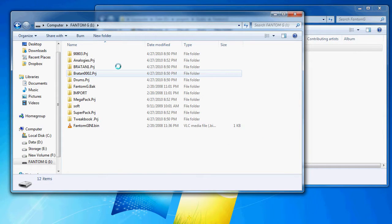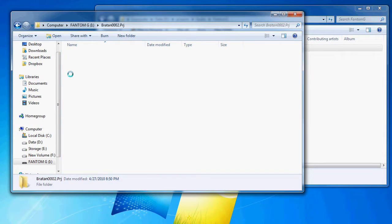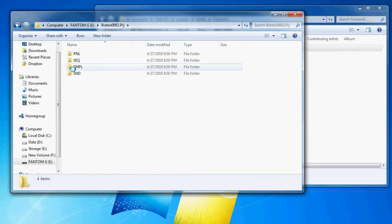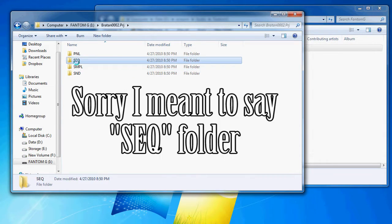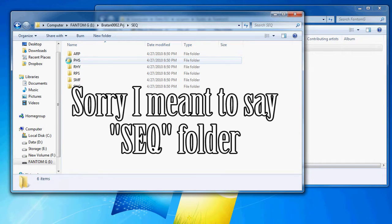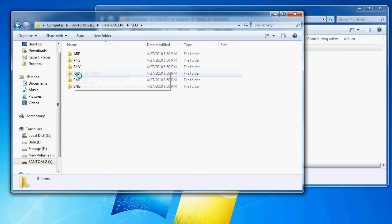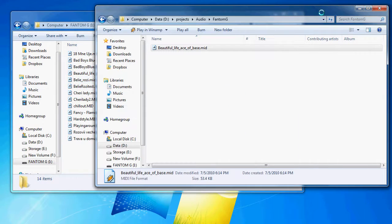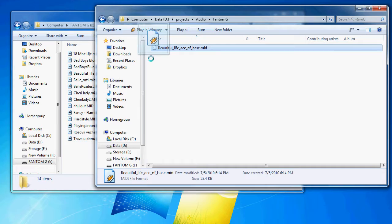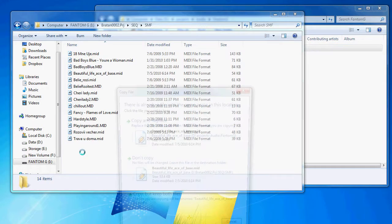Open it, find your project, and go inside that folder. Open the CEQ folder and go into the SMF folder. This is where you're going to drag your MIDI file from your computer, so just drag and drop it there. I already have one so I'm replacing it.